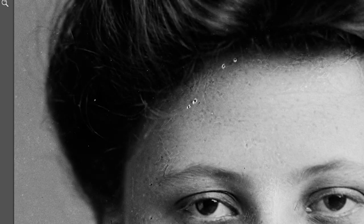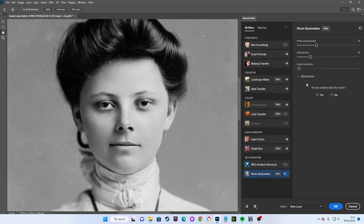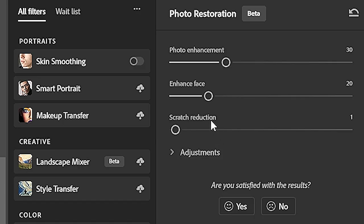The hair on both the right and left side of her face was viewed as a scratch and removed. Most concerningly, the little stitching of her ribbon and this small metal heart necklace were entirely obliterated. Sadly, even scratch reduction at 1% removes these fine details.